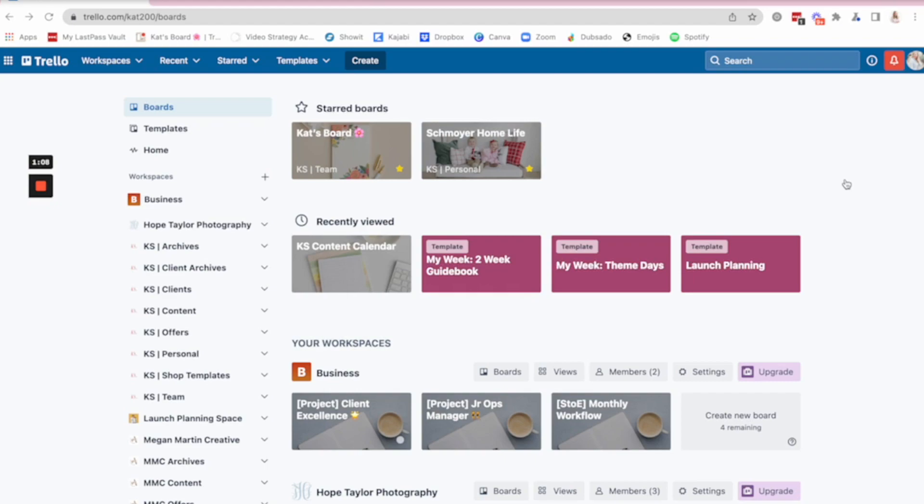I currently manage three different brands within my business. Like I have three brands for the business, a wedding planning company, a conference that I host, and then my own consulting, coaching, integration agency. And all aspects of those businesses live here on Trello.